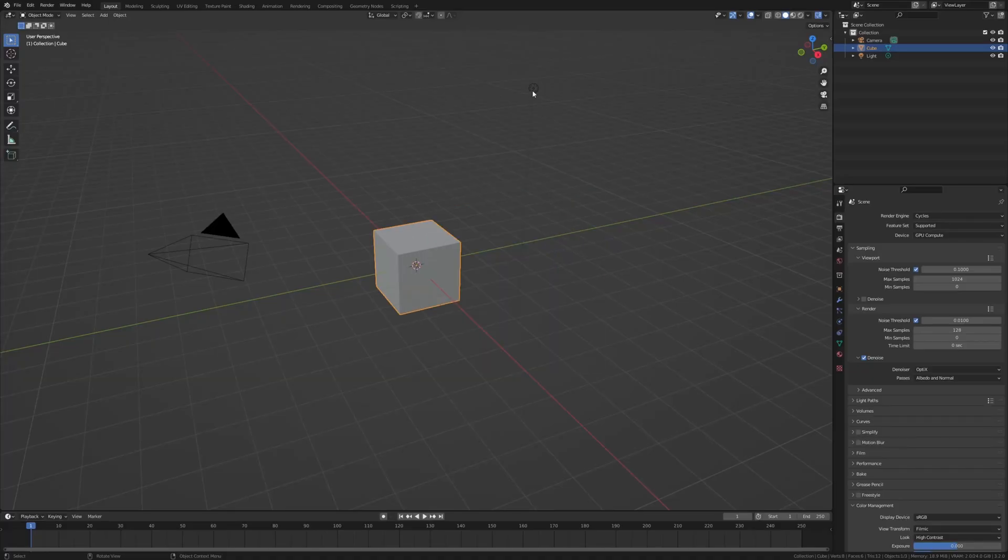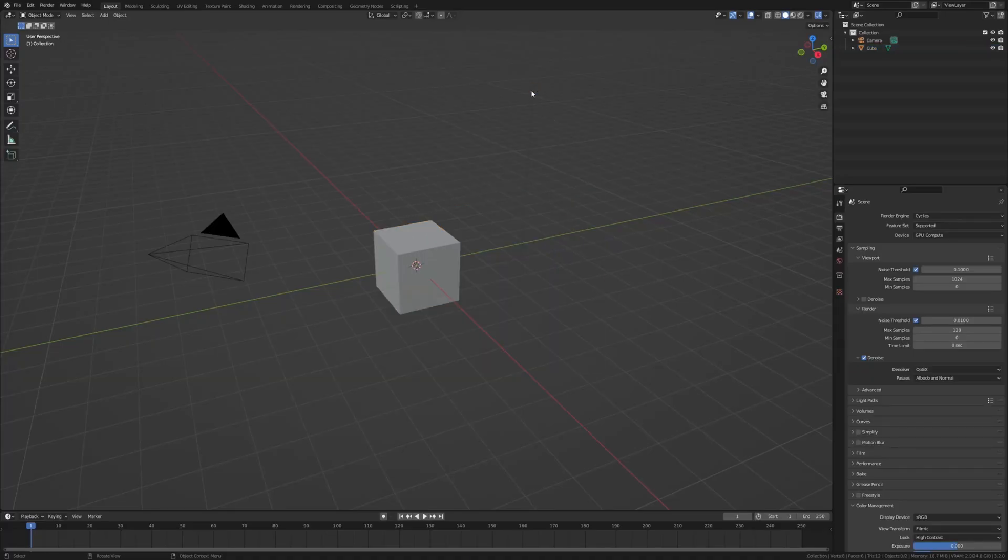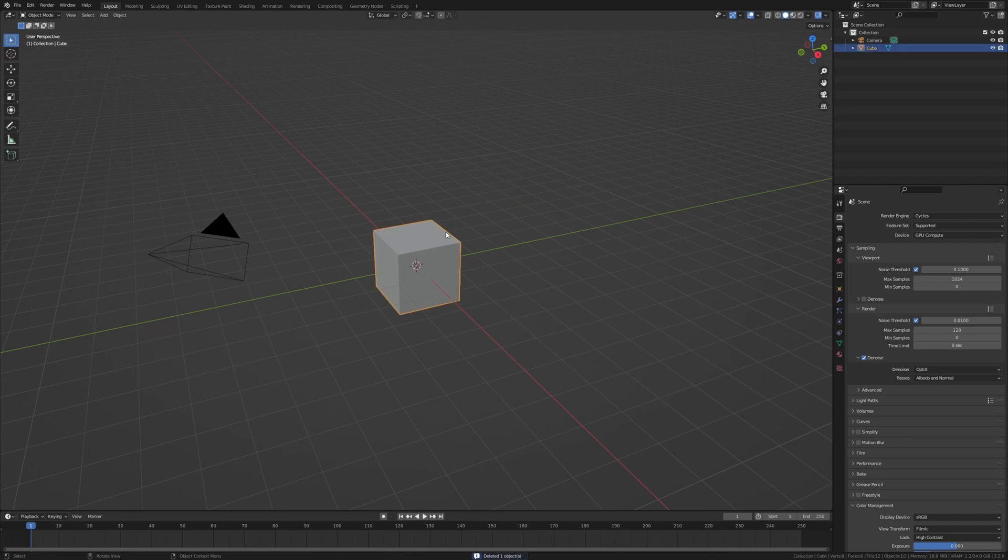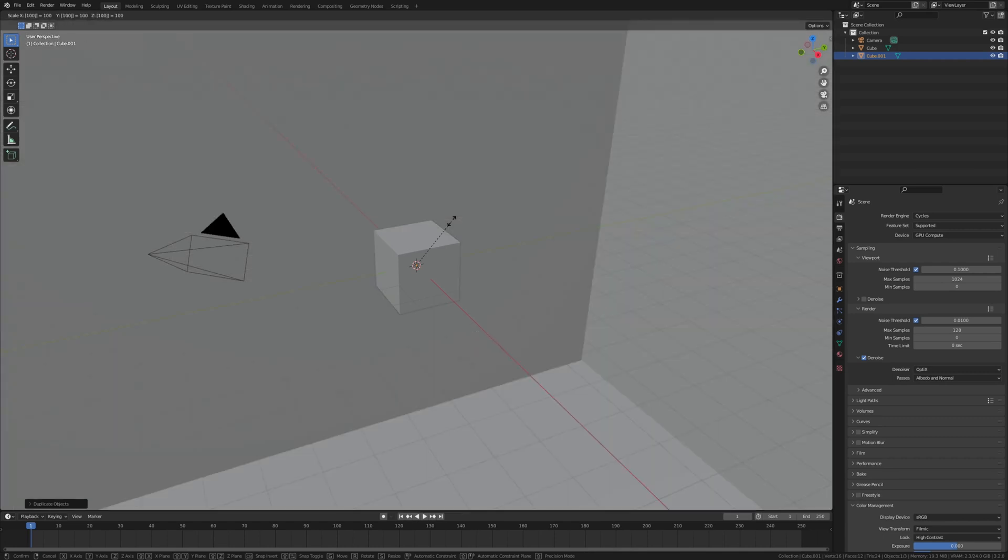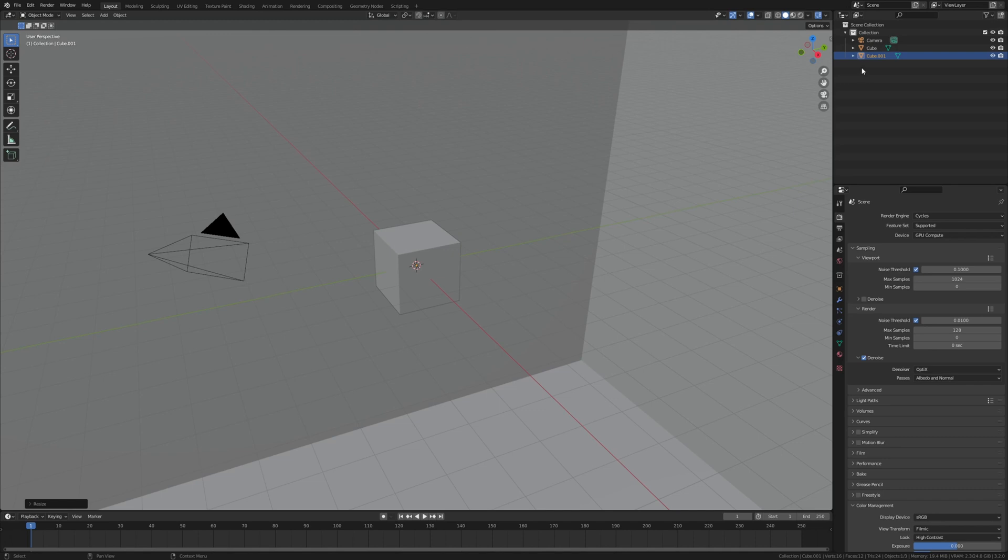First let's select the light and delete it. Now select the cube and duplicate it and scale it to 100. This is going to be the volume, so let's call this cube volume.